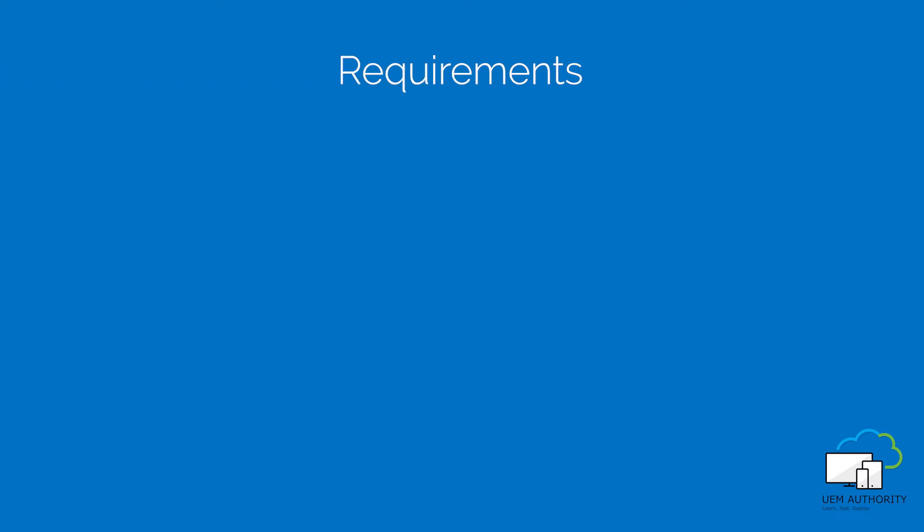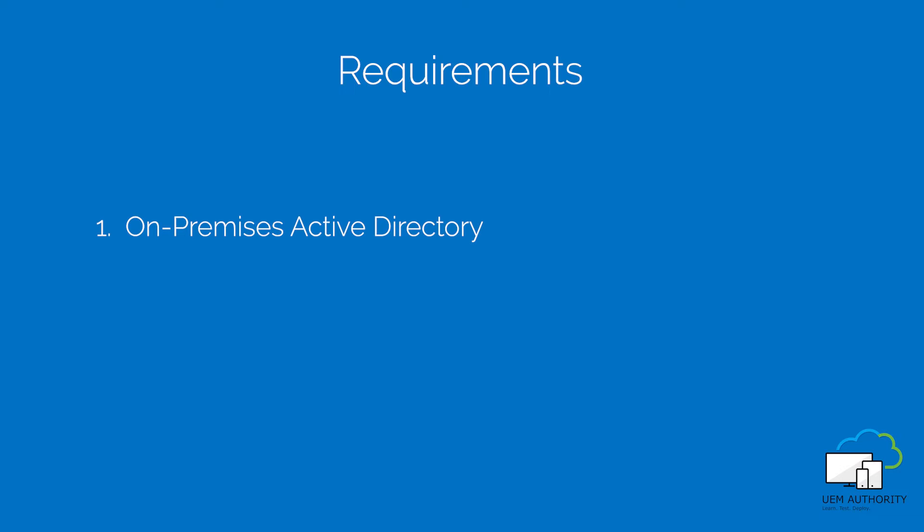Requirements. One, on-premises Active Directory with users available to add to the Workspace ONE UEM tenant.